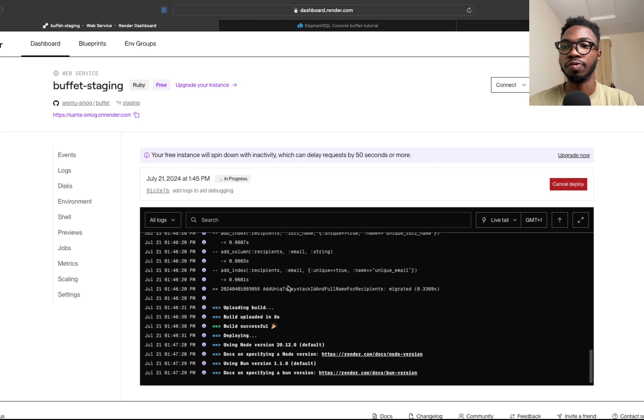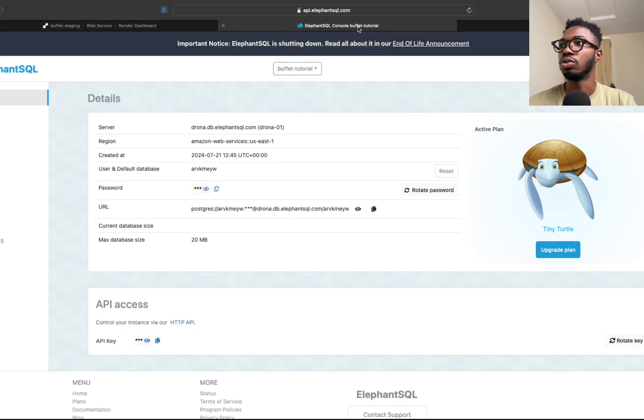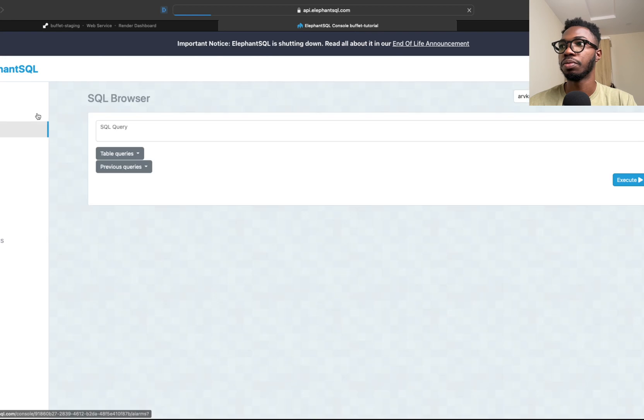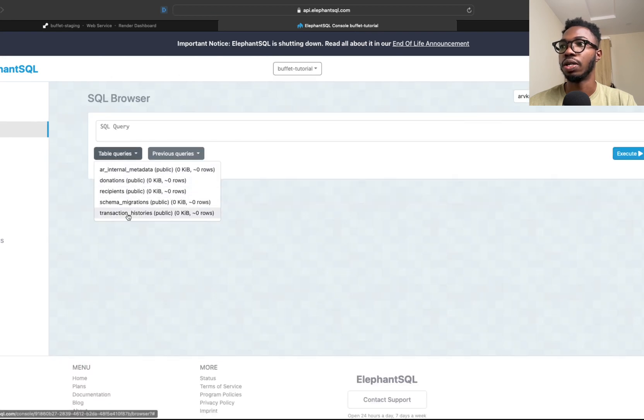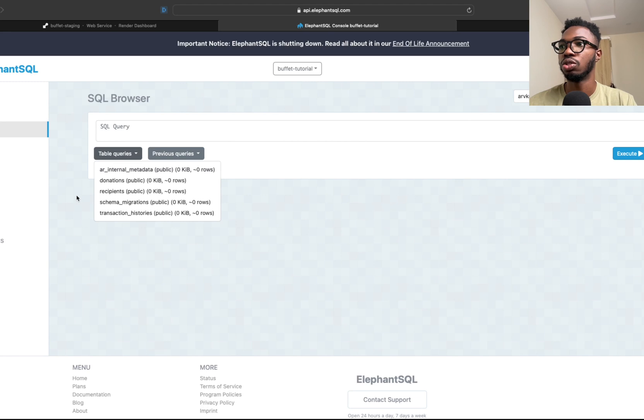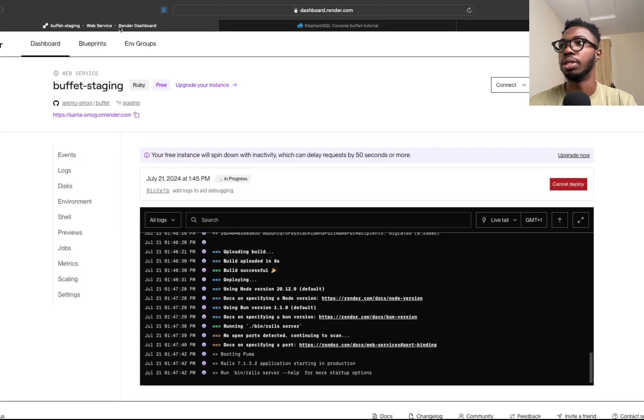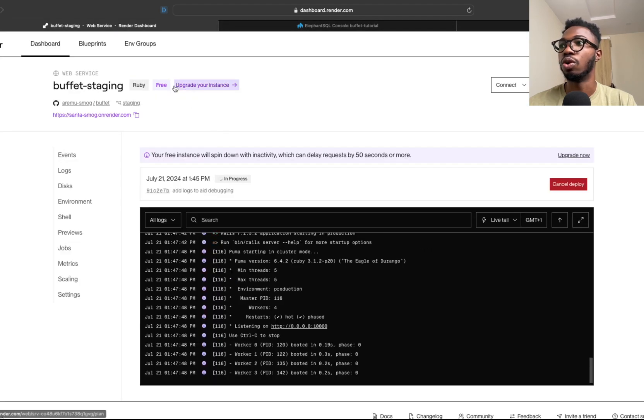For you to know if the migration was successful, if this connection was successful, come back to ElephantSQL and click on browser. If I click on table queries, I will now see the list of all the tables that I expect to be present inside of my database. Let's just go back into Render for one final confirmation to be sure that this is working.